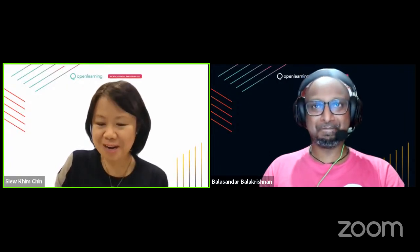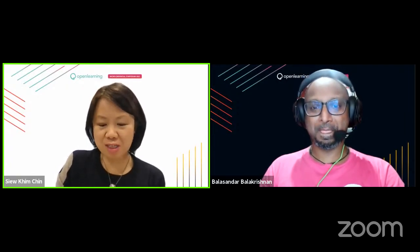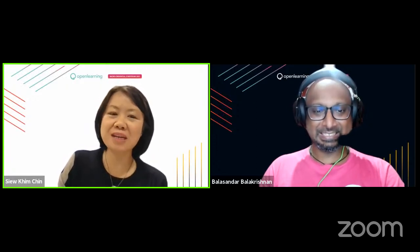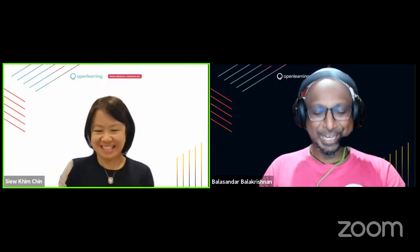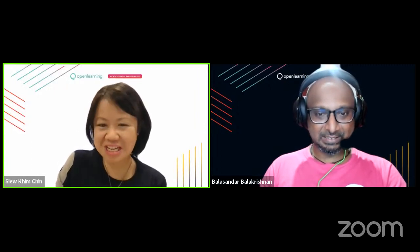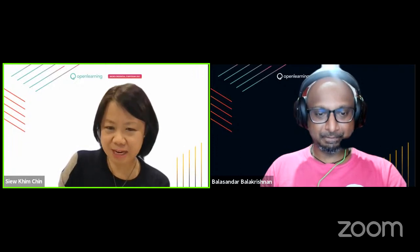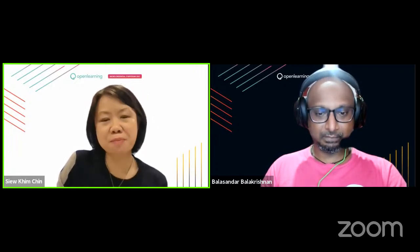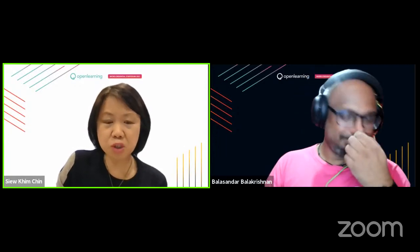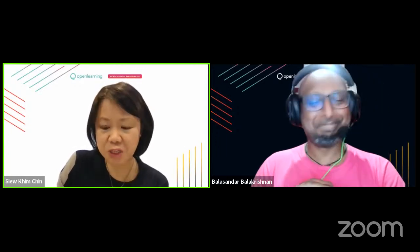Welcome everyone. My name is Kim and I'm a learning designer and trainer at Open Learning Malaysia. With me today is Chandru, also a learning designer and trainer. As we proceed, if you have any questions or clarification, please feel free to drop those into the Q&A box and we'll get back to you at the end of this session.